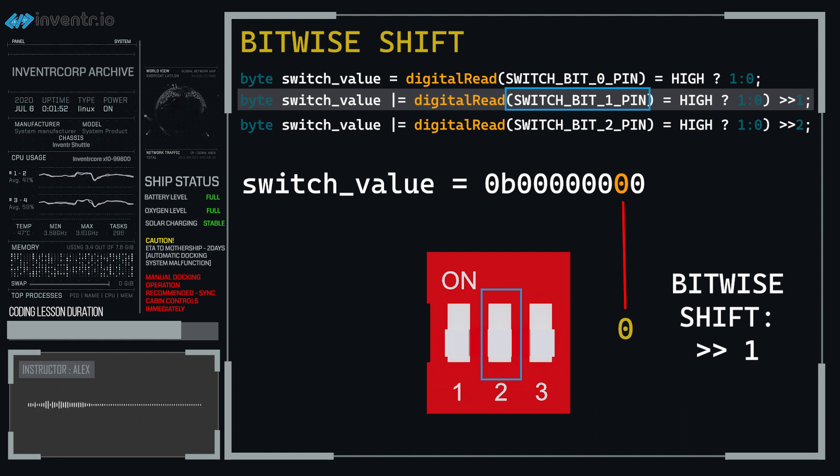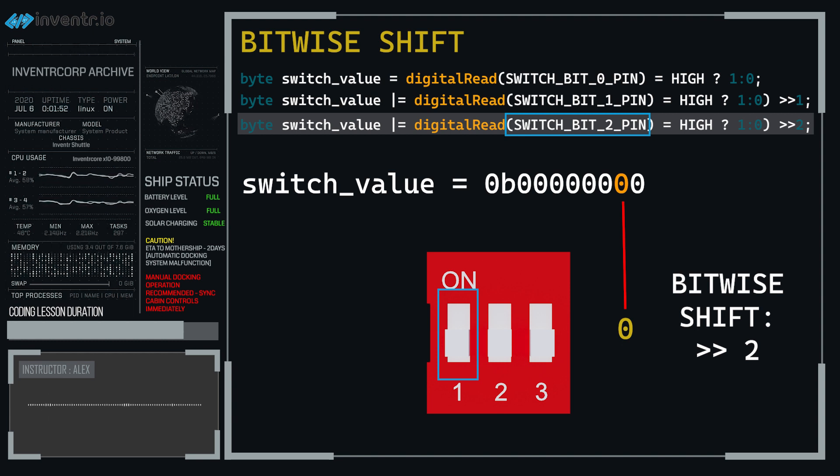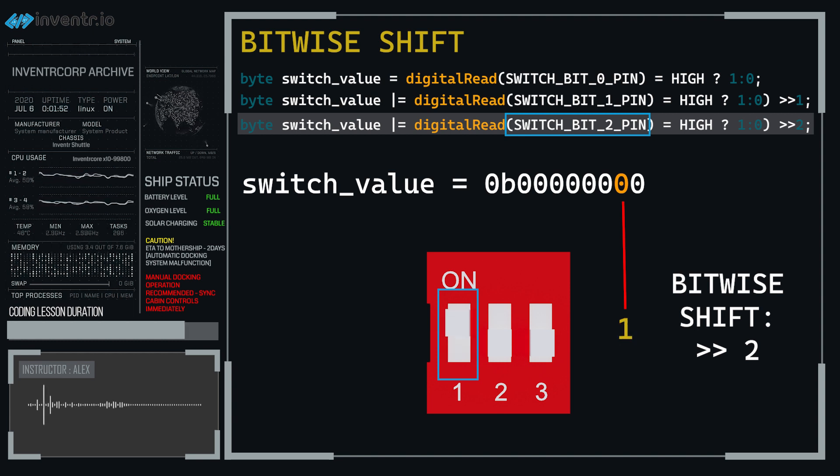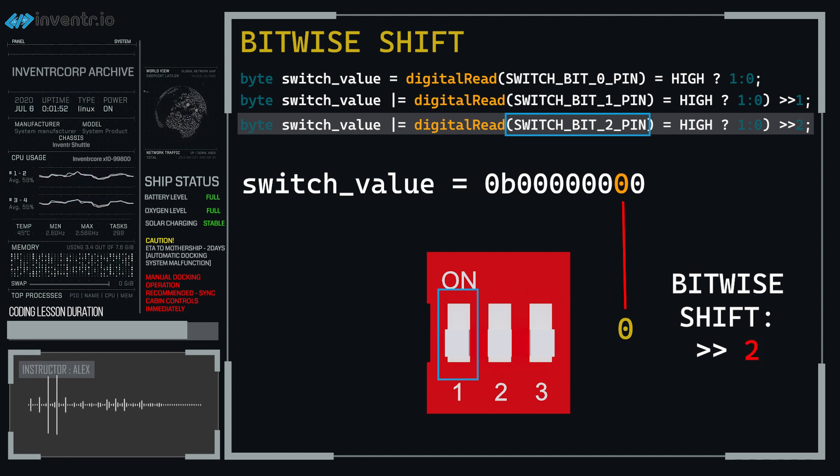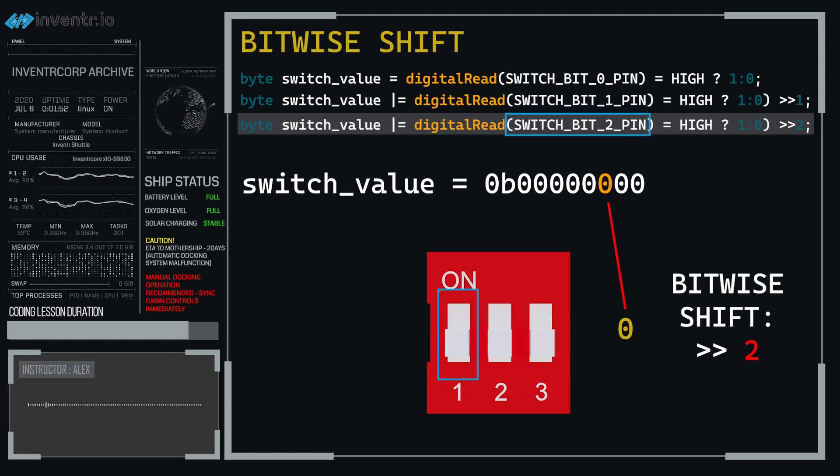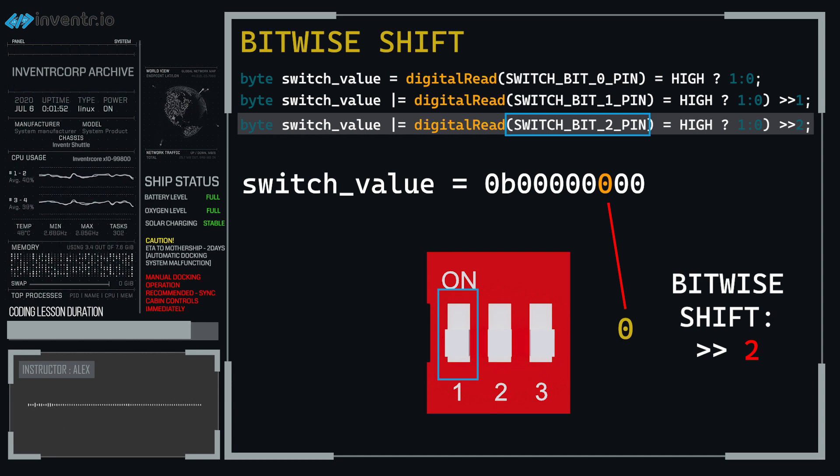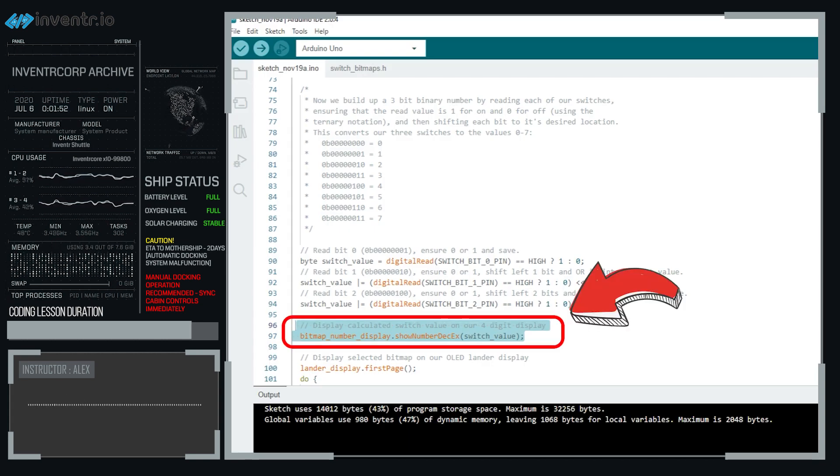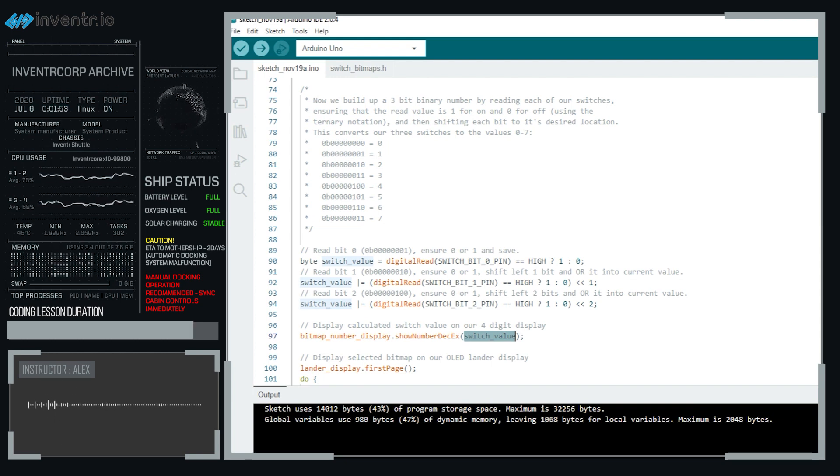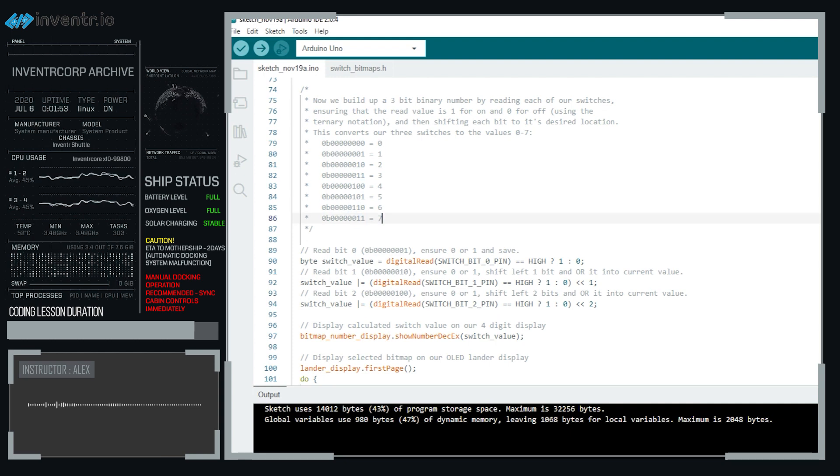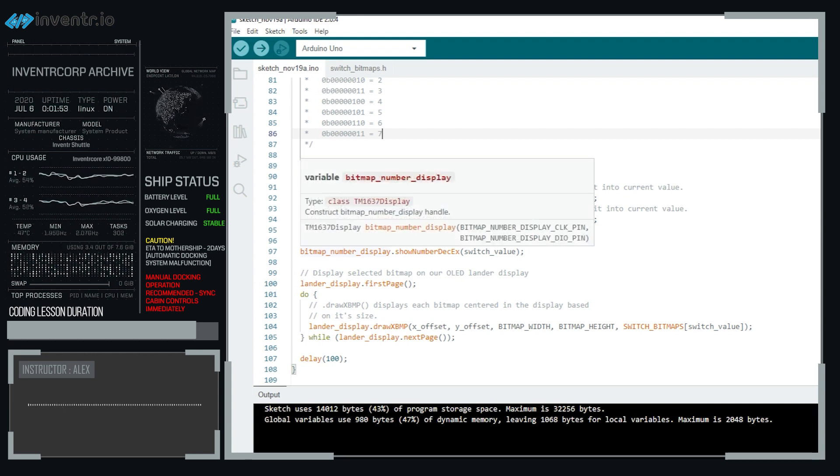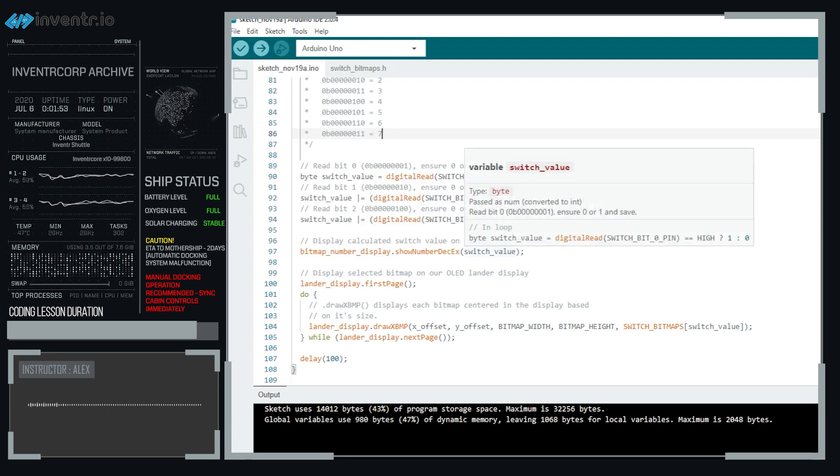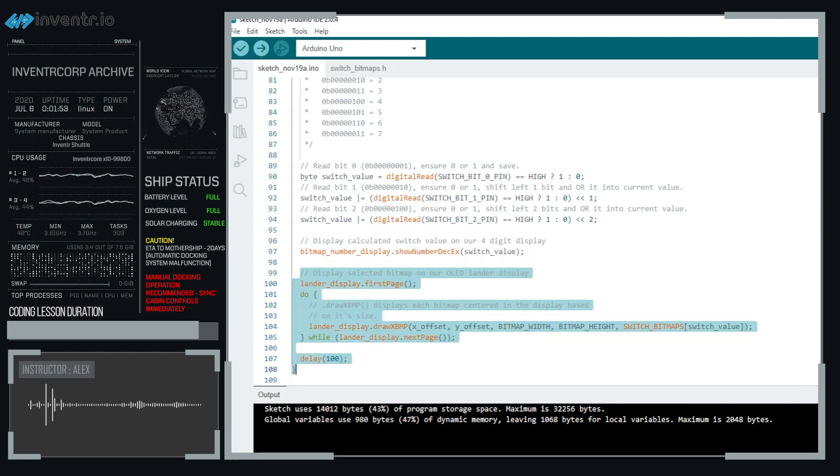Finally, we read the very last one here, and the reason we're using or equals is because then we can actually calculate it all as one wonderful number. If it's equal to high, then we're going to set it to one, otherwise we're going to set it to zero. But since it's the very next bit, if we didn't bitwise shift it by two, we're going to override what was in this position. So we need to shift it over to this position here. And so by doing that, we're going to create a number. And we're going to be able to display it then on our display. So switch value now will be equal to the number, whatever it is. So if all of them are on, we will have it just be like 111.